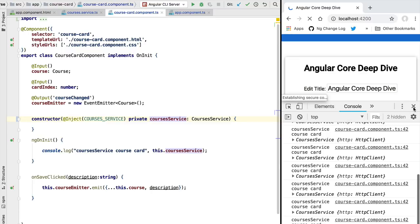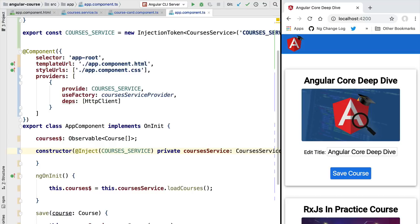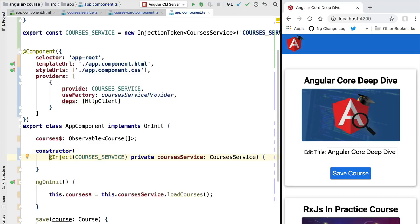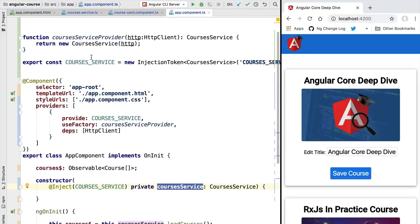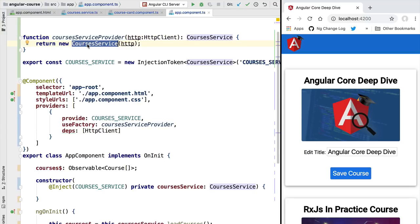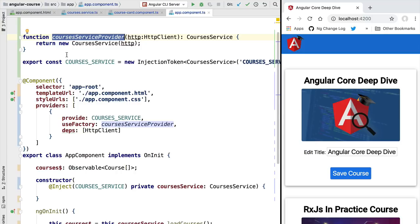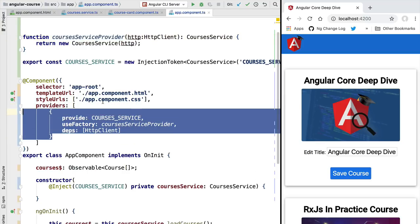With that in place, everything is working again as expected. With our manually written provider we managed to inject CoursesService everywhere it was needed. To summarize: the dependency injection system allows Angular to inject dependencies in the constructor. Every dependency has internally an injection token — a unique identifier — and a provider factory function that is called to create the dependency. Even when we don't write these ourselves, Angular creates them implicitly under the hood.